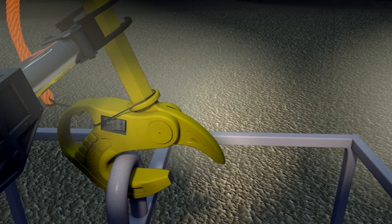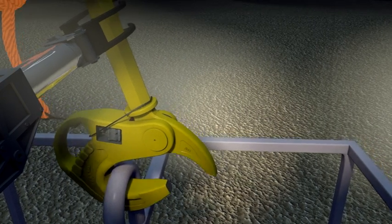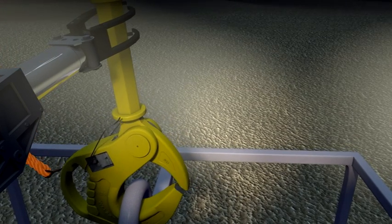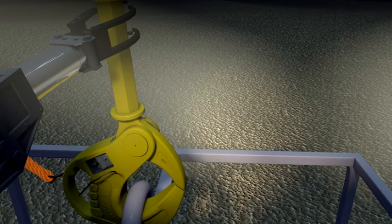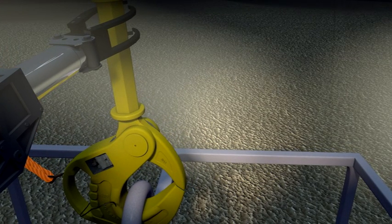Once weight is applied to the hook, it rotates, breaking the weak link and closing automatically.